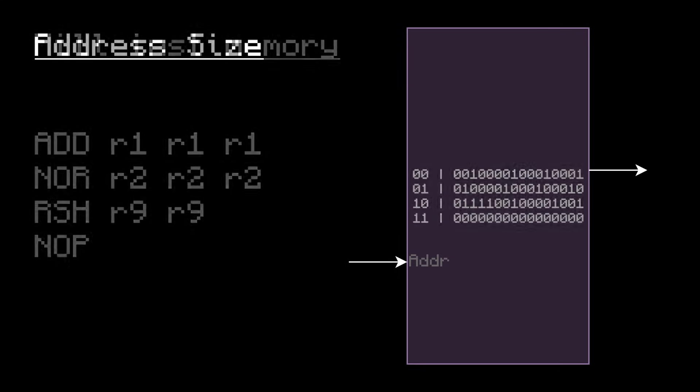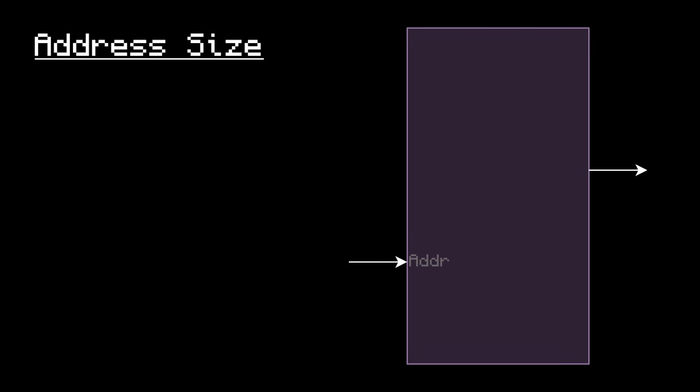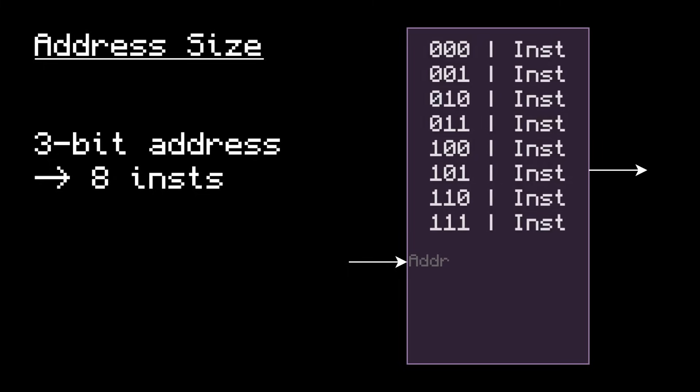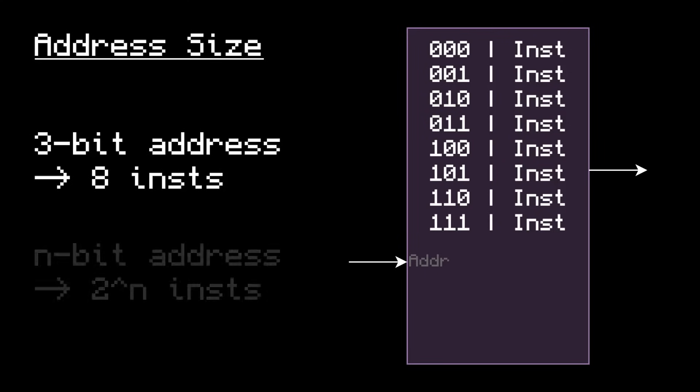Now, the number of bits in the address directly determines how many instructions we can store. If we use a 3-bit address, then we can store up to 8 instructions, because there are 8 combinations of 3 bits, 0 0 0 to 1 1 1, or 0 to 7. In general, for an n-bit address, we can store up to 2 to the n instructions.